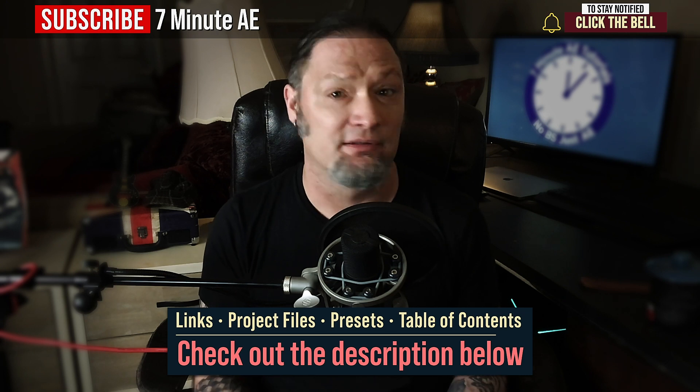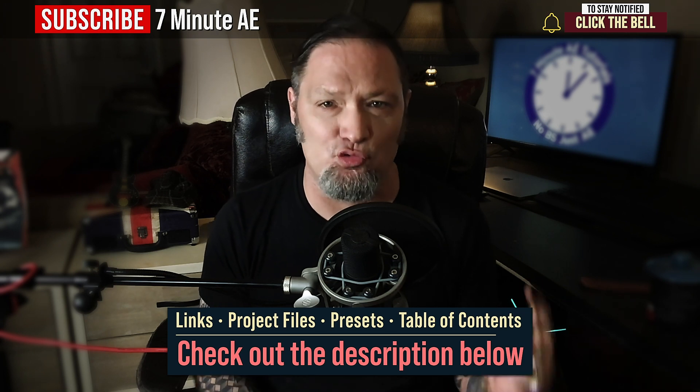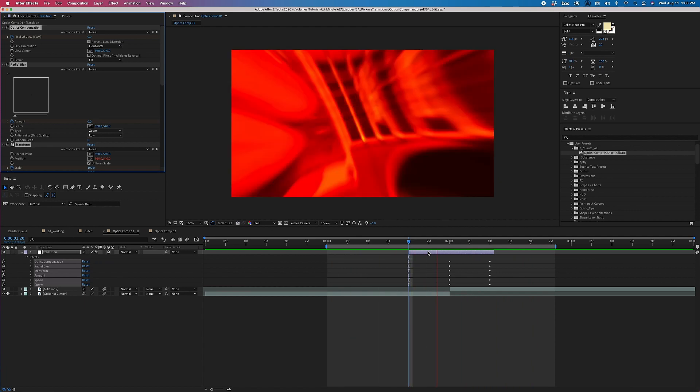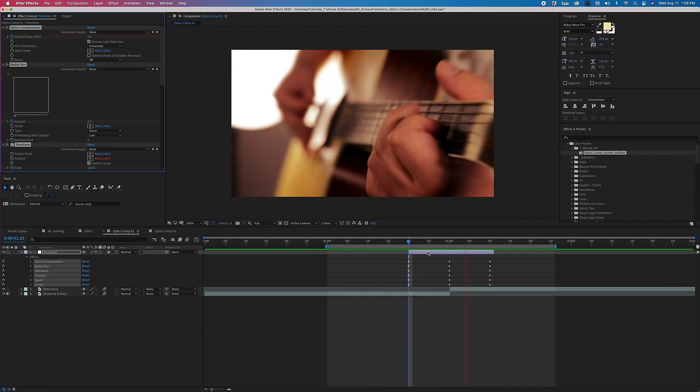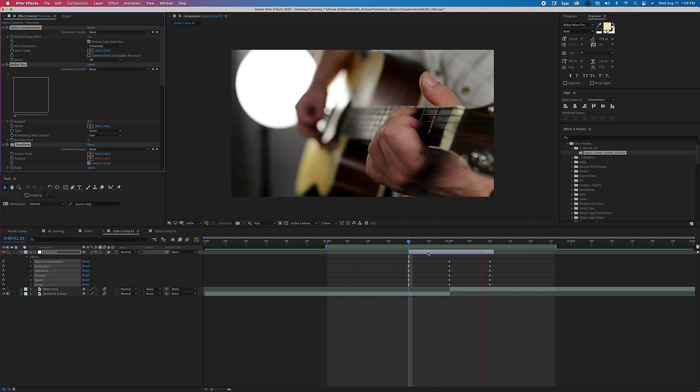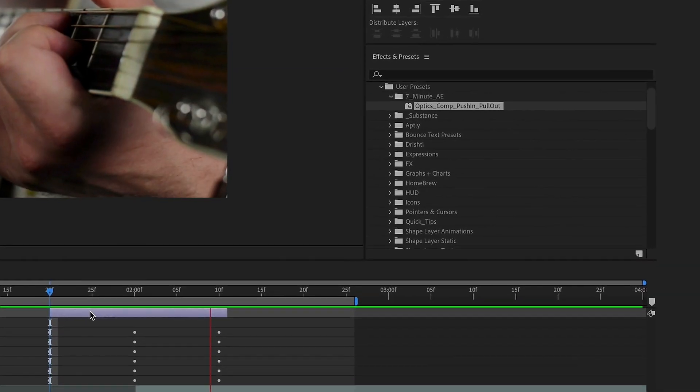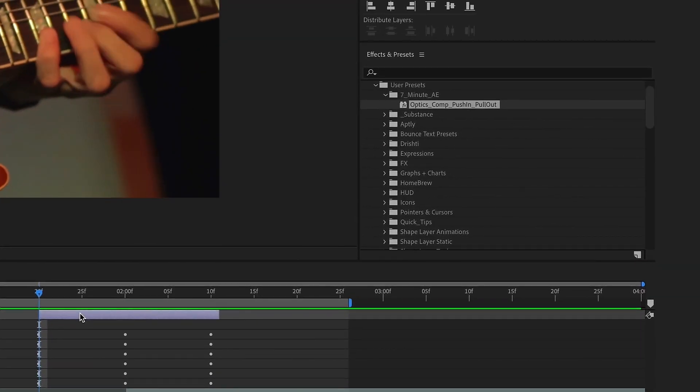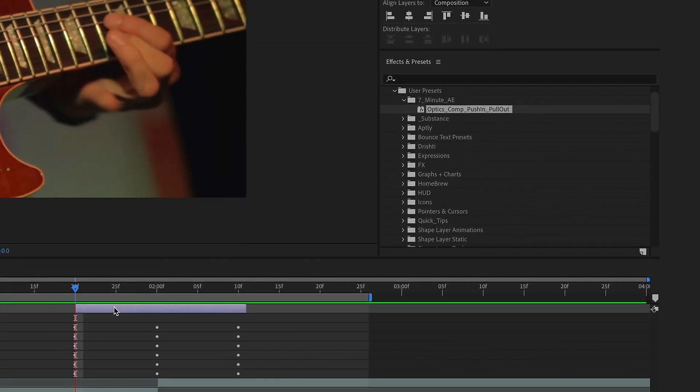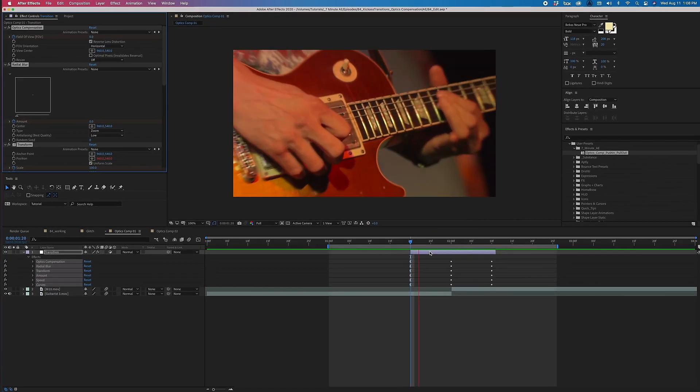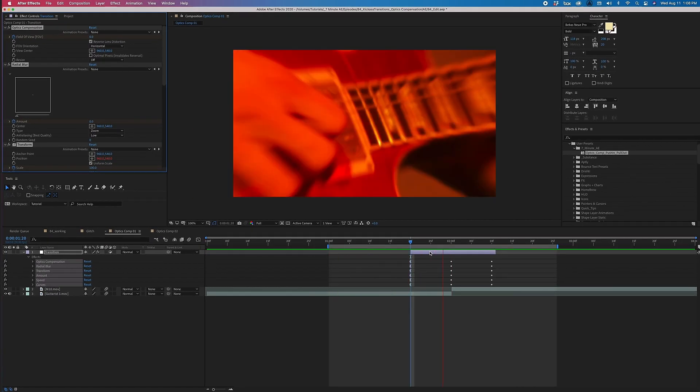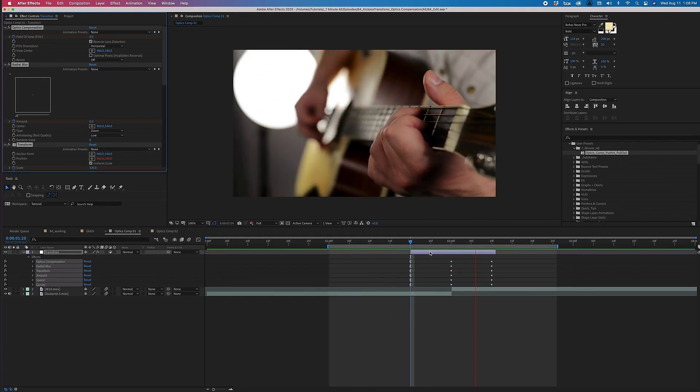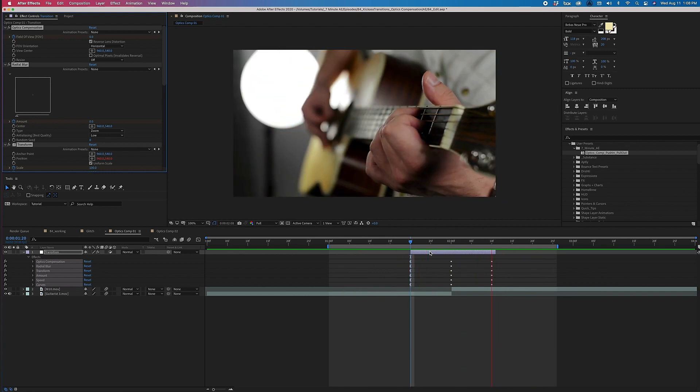Okay, there's a lot to get through, so let's dive right in. In the previous tutorial, we created a transition using a number of effects, and we saved it as an animation preset. I showed you how you can bring it into any project by accessing it from your effects and presets panel. In this tutorial, we'll be making another transition to add to our library. Again, we'll be using Optics Compensation along with a handful of other effects.